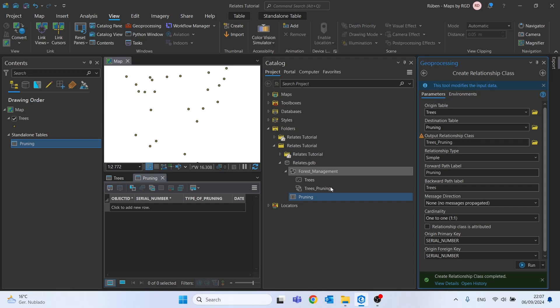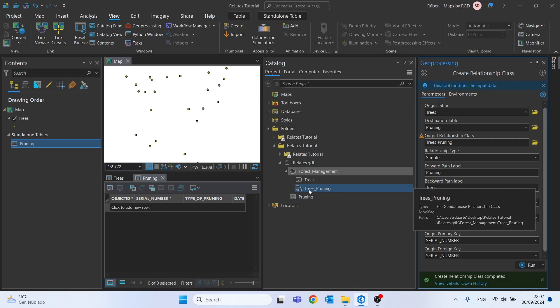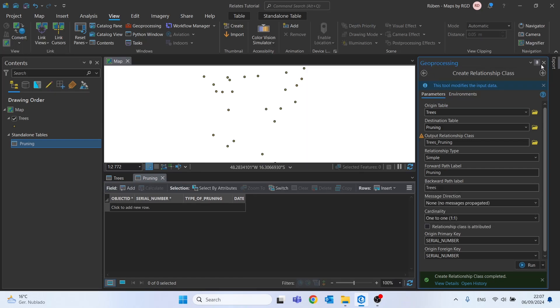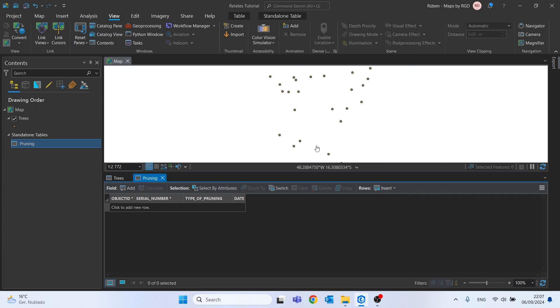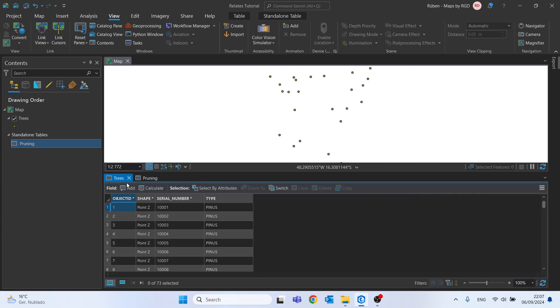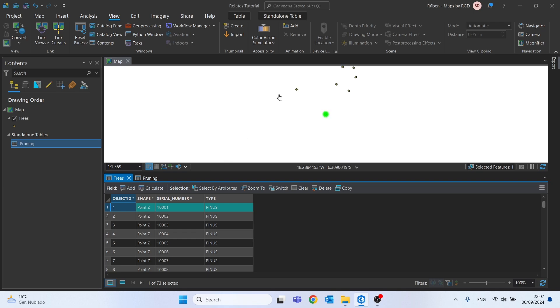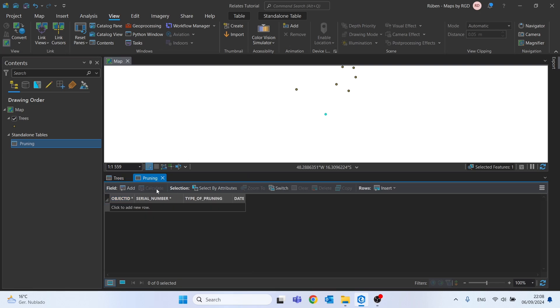Okay, we can see that we created the relationship class and it's on the feature dataset. Let's suppose we have this 1001 serial number, or this tree, and we want to record the dates that each tree was pruned.